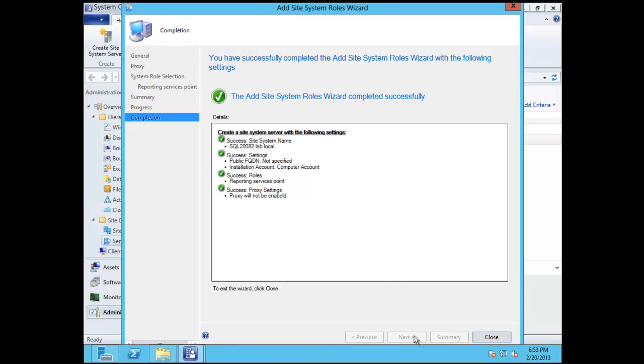So basically that concludes this demonstration. In the next demonstration we're going to set up some boundaries. We'll probably prove out that the reporting services works. We're going to set up some client installs and some other basic tasks. And then we'll proceed on as the demonstration continues. So I hope you found this informative. I apologize for kind of blowing through it. And hopefully I will have some more content for you in the next coming days, if not weeks.